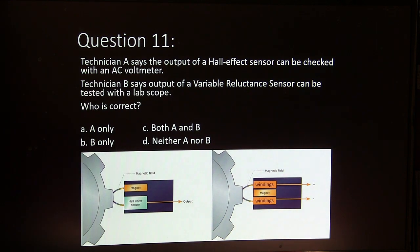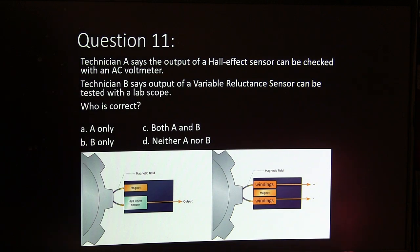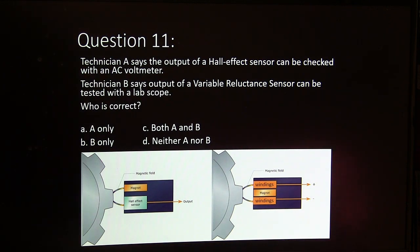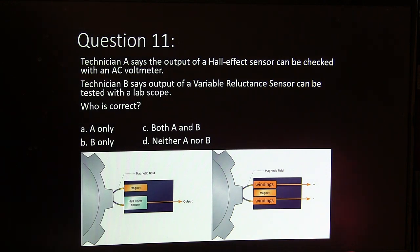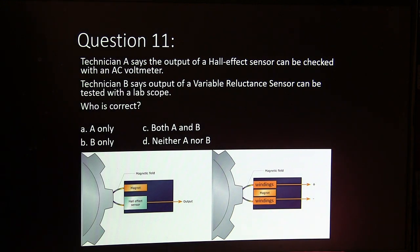Question 11. Technician A says the output of a Hall effect sensor can be checked with an AC voltmeter. Technician B says the output of a variable reluctance sensor can be tested with a lab scope. Who's correct about that? A only, B only, both, or neither?